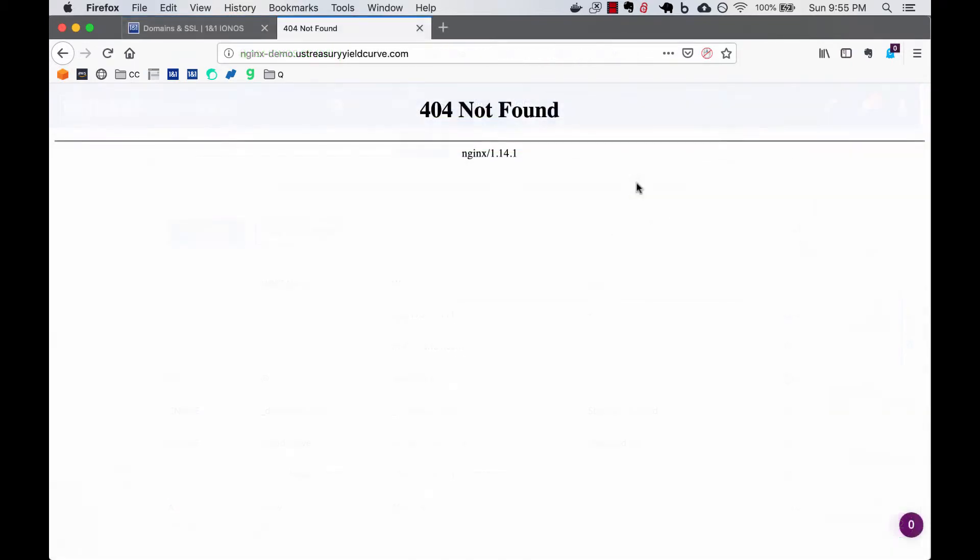Now if you point your web browser to the URL that I just created, you'll find the 404 not found page generated by Nginx. That's because Nginx doesn't know how to properly route the nginxdemo.ustreasuryyieldcurve.com domain yet. We have to create it in the nginx settings. But first, let's create a Docker container running a simple application that will display a web page that I could point to.